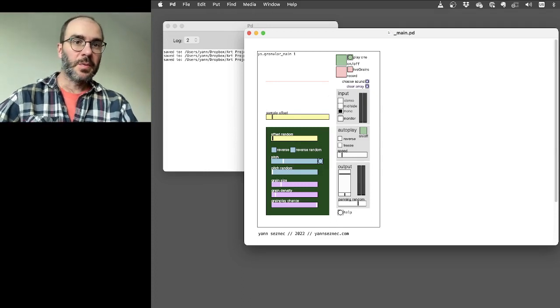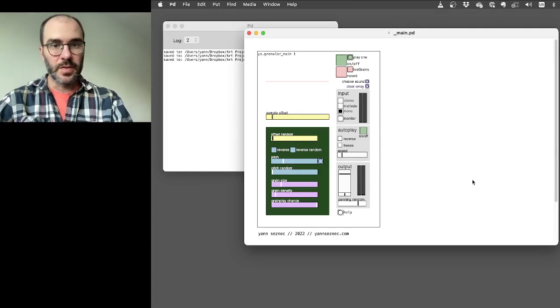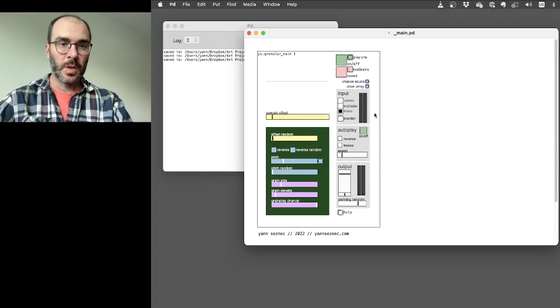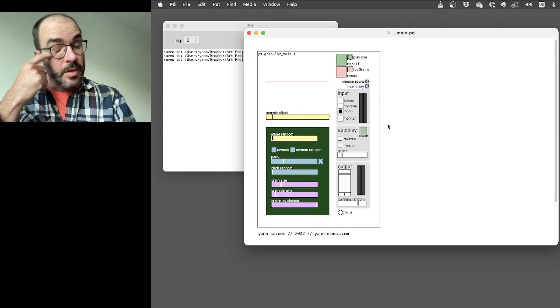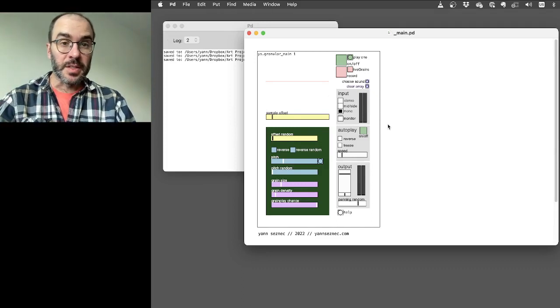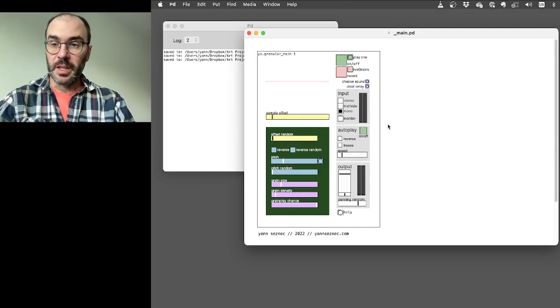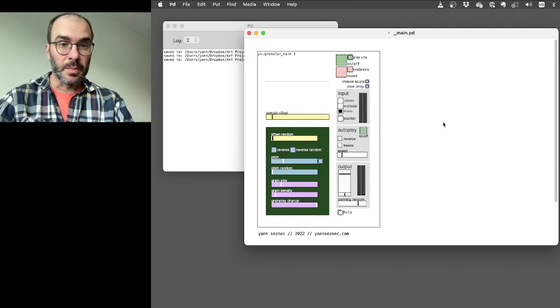Hi, I'm Jan. I wanted to make this video to show the granular Pure Data system that I've made that I've got on GitHub.